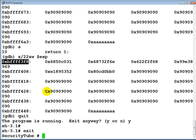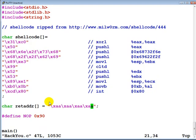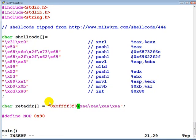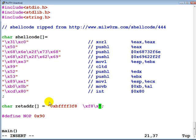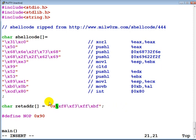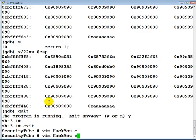Let's exit the program and open up the hack-u program. What we need to do is replace the dummy return address with the correct value. Note this needs to be in reverse byte order (little-endian). Let's write it down and make that replacement — this is now our return address.